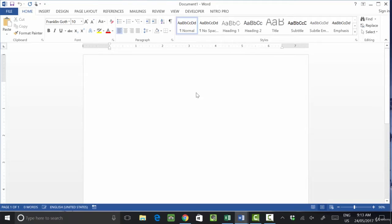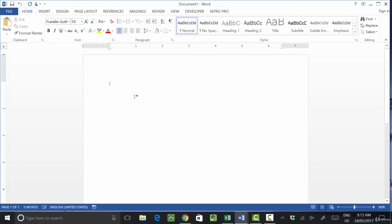Hi students, welcome to session 5. Today we are going to learn the Home menu of MS Word. In the previous session we learned about the different functions of the File menu. In this chapter we are going to learn about the Home menu, which has clipboard, font, paragraph, style, and editing. The Home menu is basically used to edit your document in different ways — setting the font, color, and spacing.